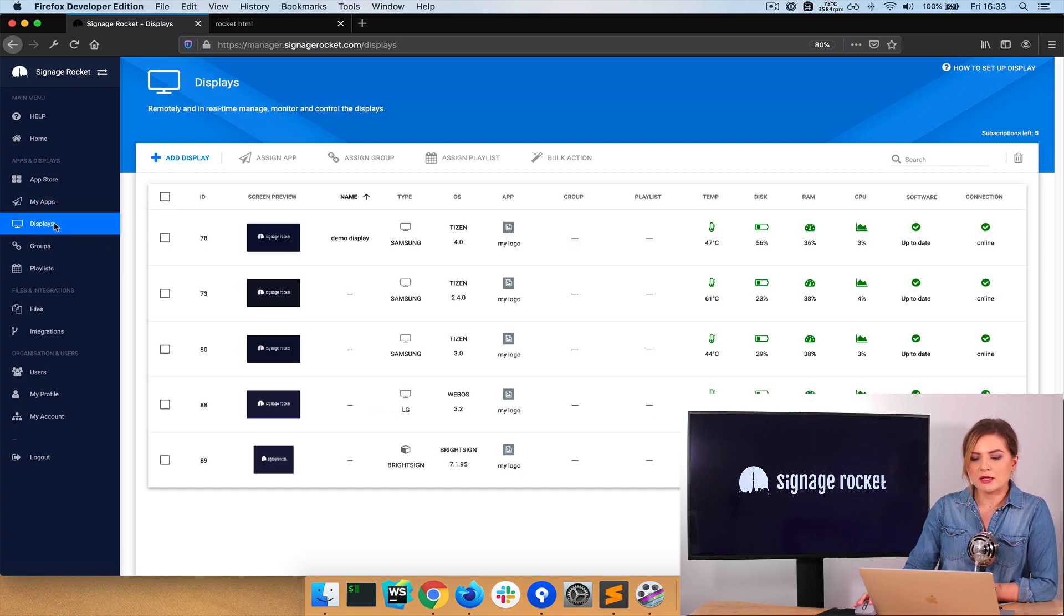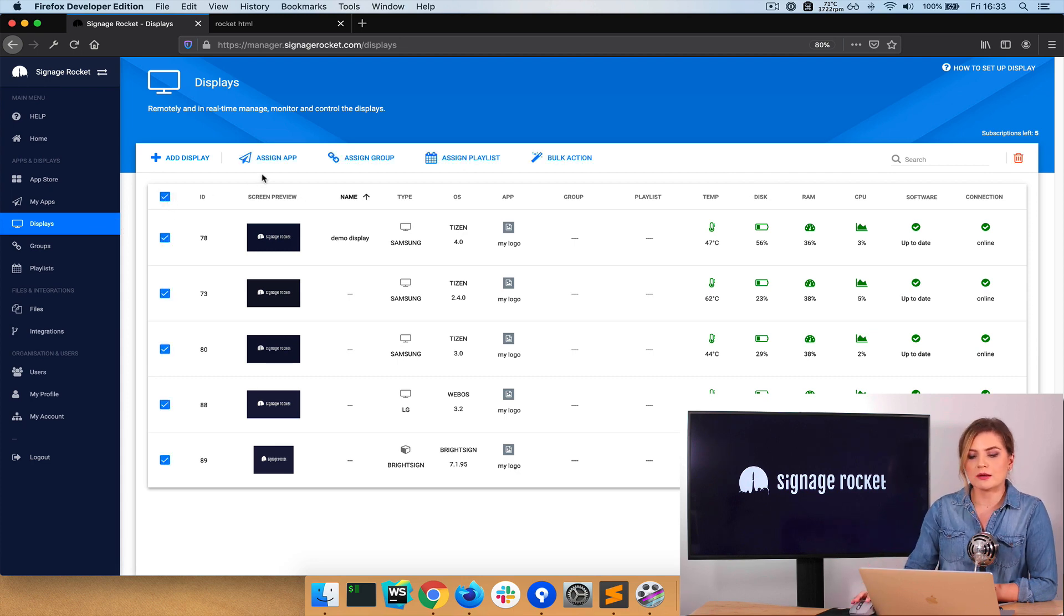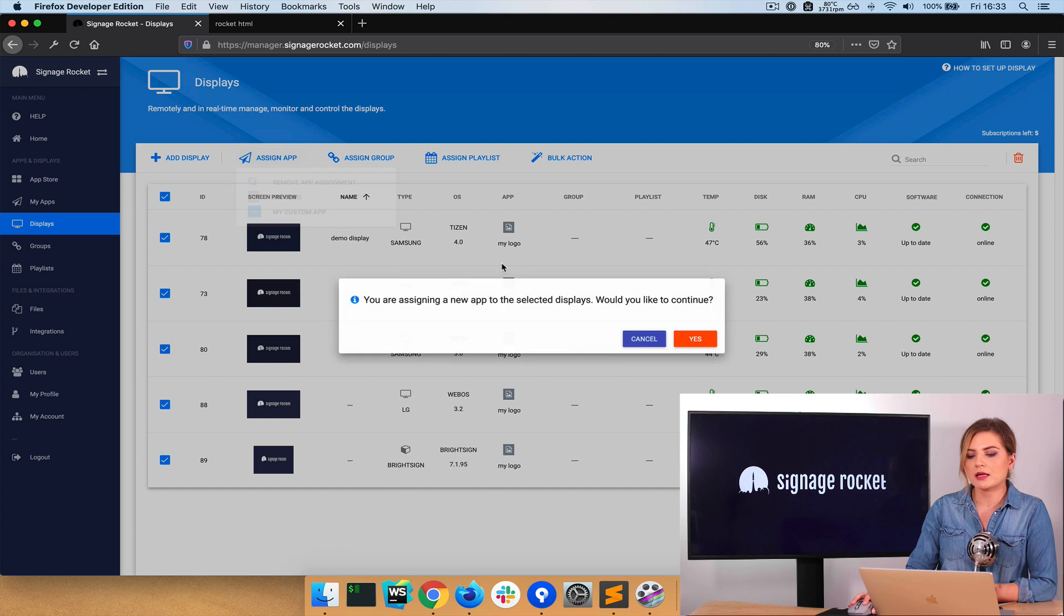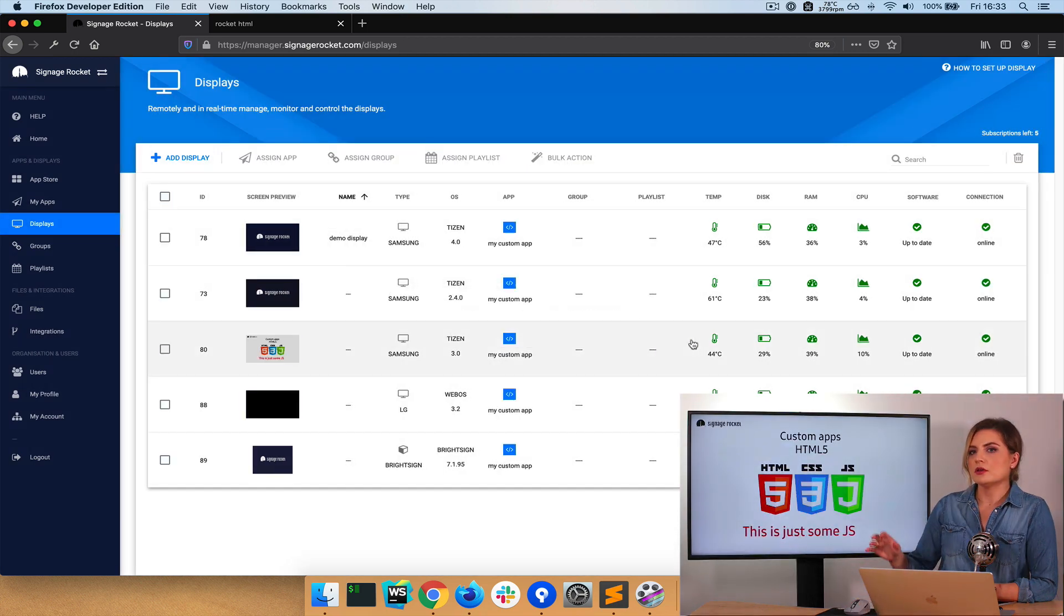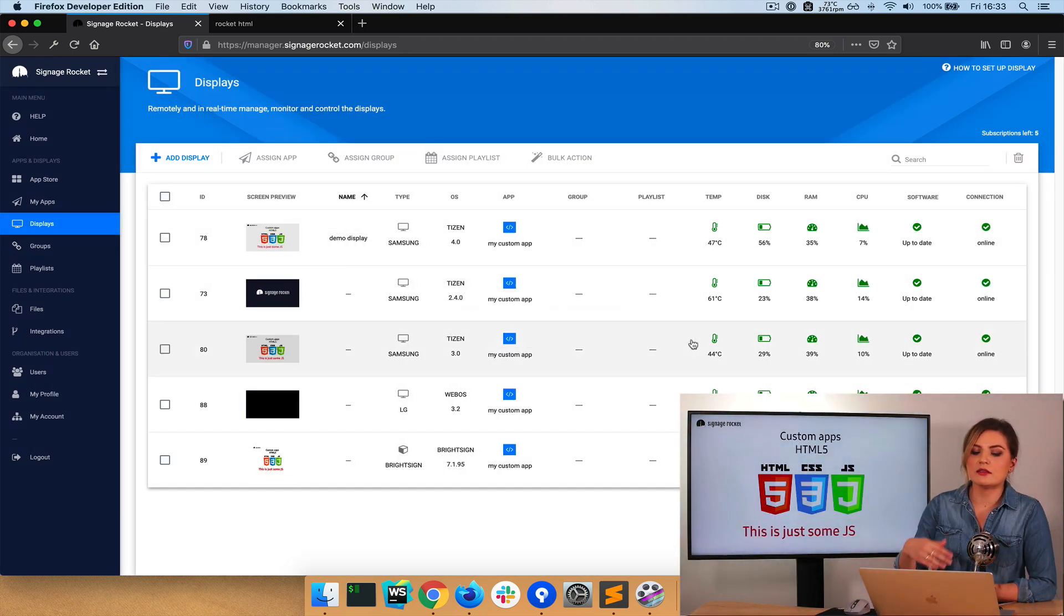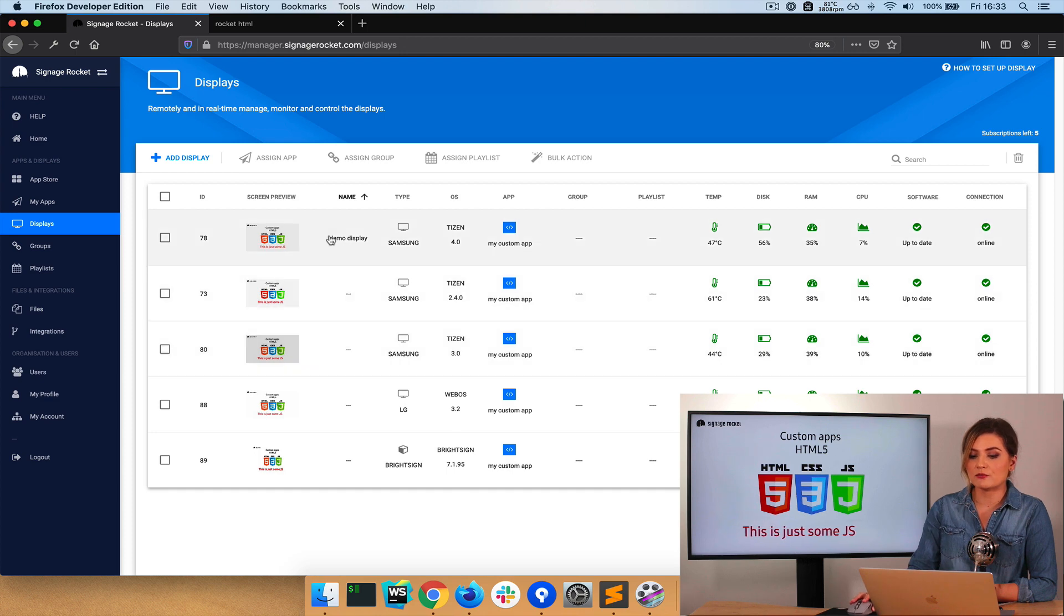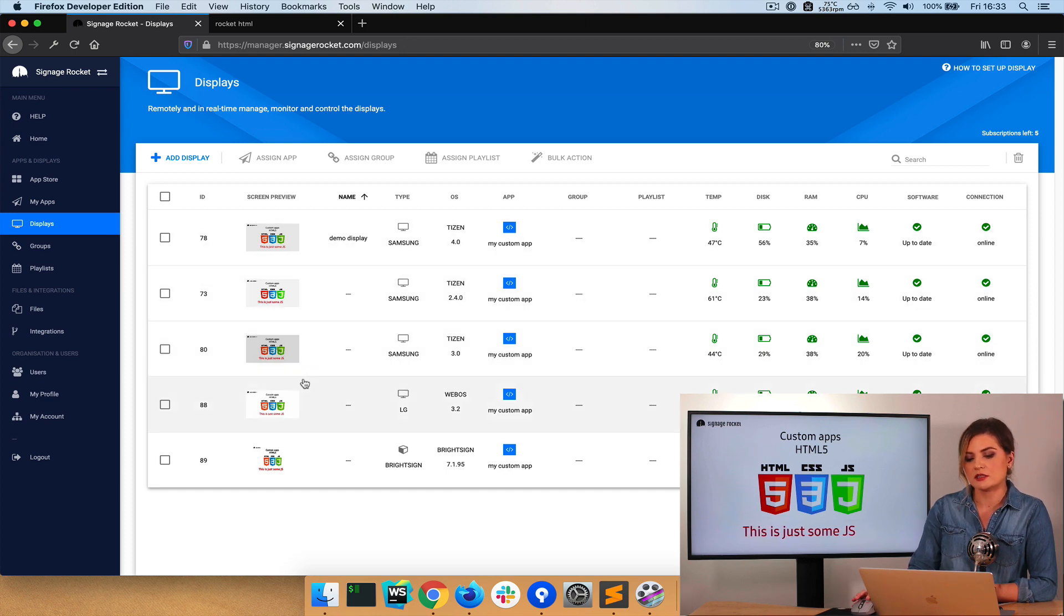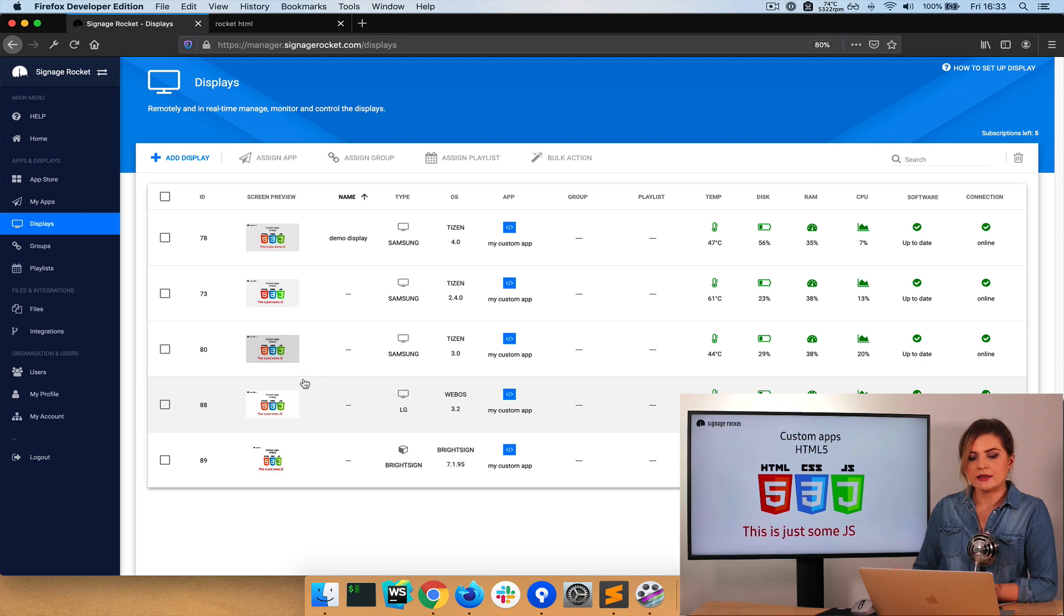And now I can assign my custom application to screens. I need to go to the displays view and select all the screens that I want to show the application. Assign app, my custom app. And now the application is on the screen. And at the same time, I can see a live preview from all of my screens. So I'm always 100% certain what's being played.